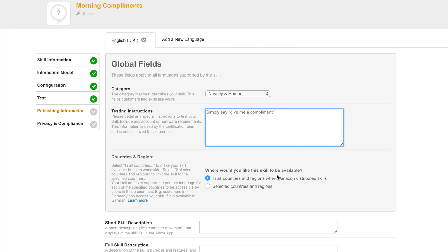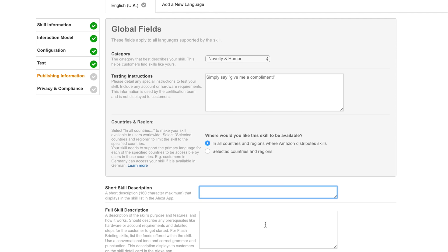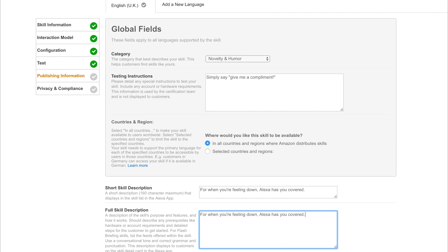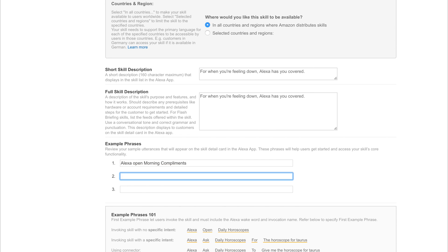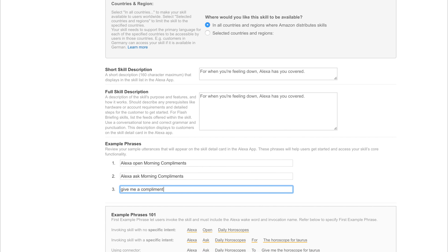If we click next we can now look at ways in which we can publish this to the store. So category for us would be novelty and humour. And we'd have to add any specific testing instructions here to the person that will be reviewing the app. So simply say give me a compliment is all I'm going to add. We would like this to be in every single region - you can restrict this to particular countries and regions if you want. And we'll add a short skill description. So for when you're feeling down, Alexa has you covered. Add what you want here and as well for the full skill description go crazy here. We'll need to add some example phrases. So the example phrases that I'm going to add are Alexa open morning compliments, Alexa ask morning compliments, and finally give me a compliment. So these are some example phrases that we can use to activate the application.